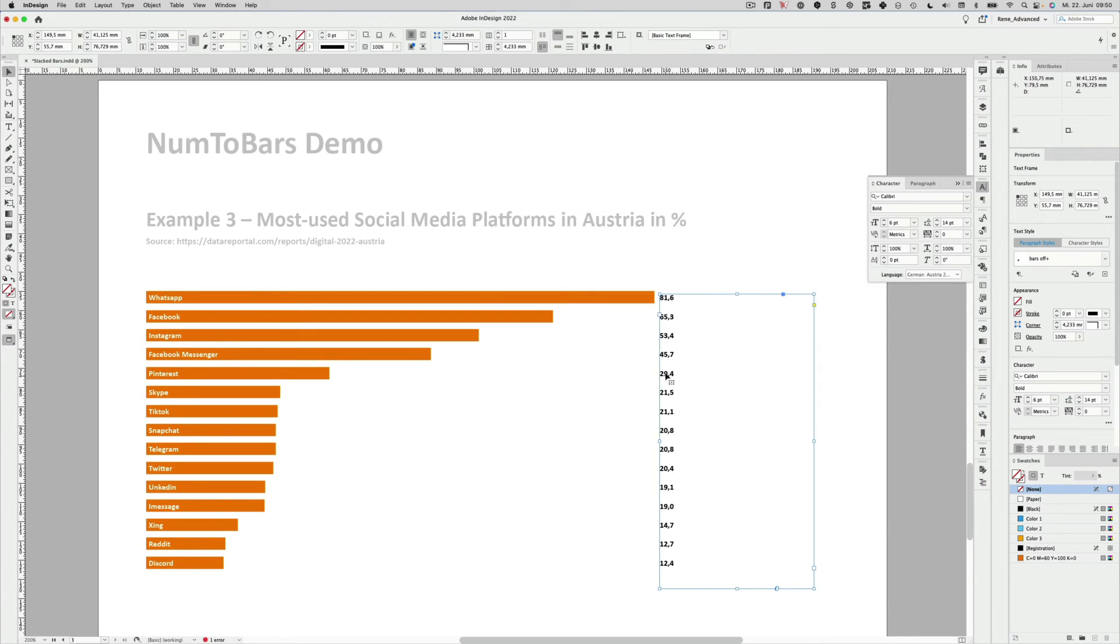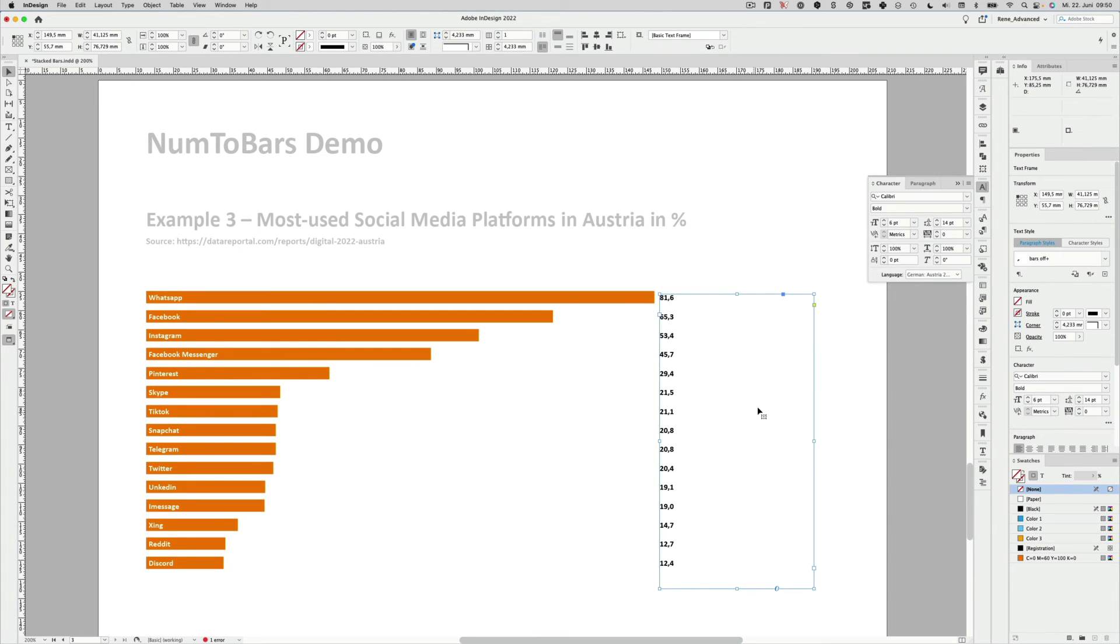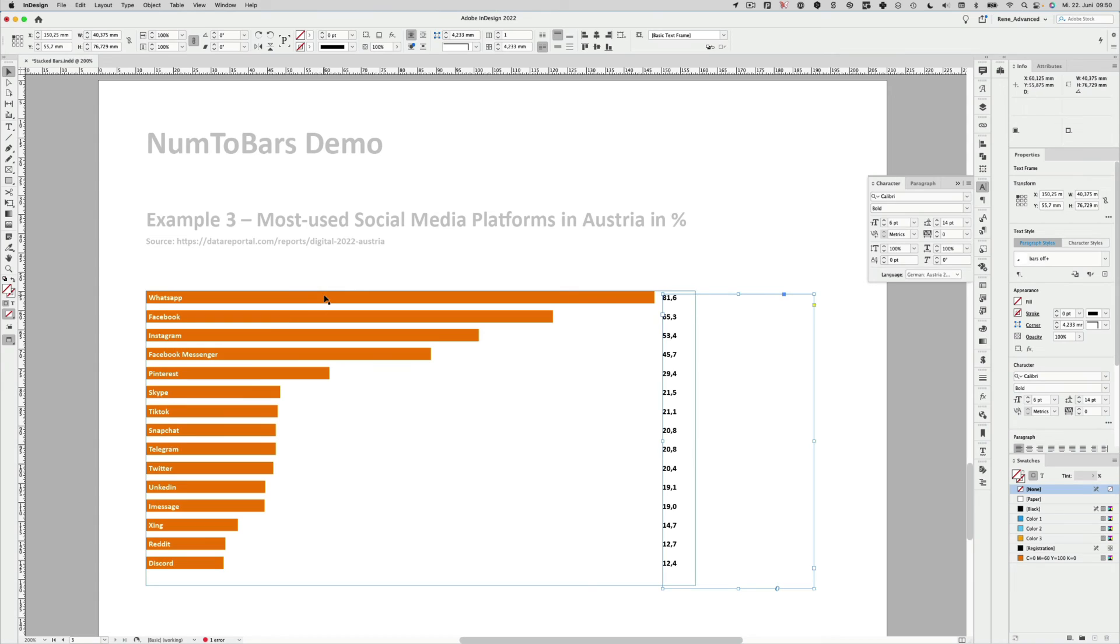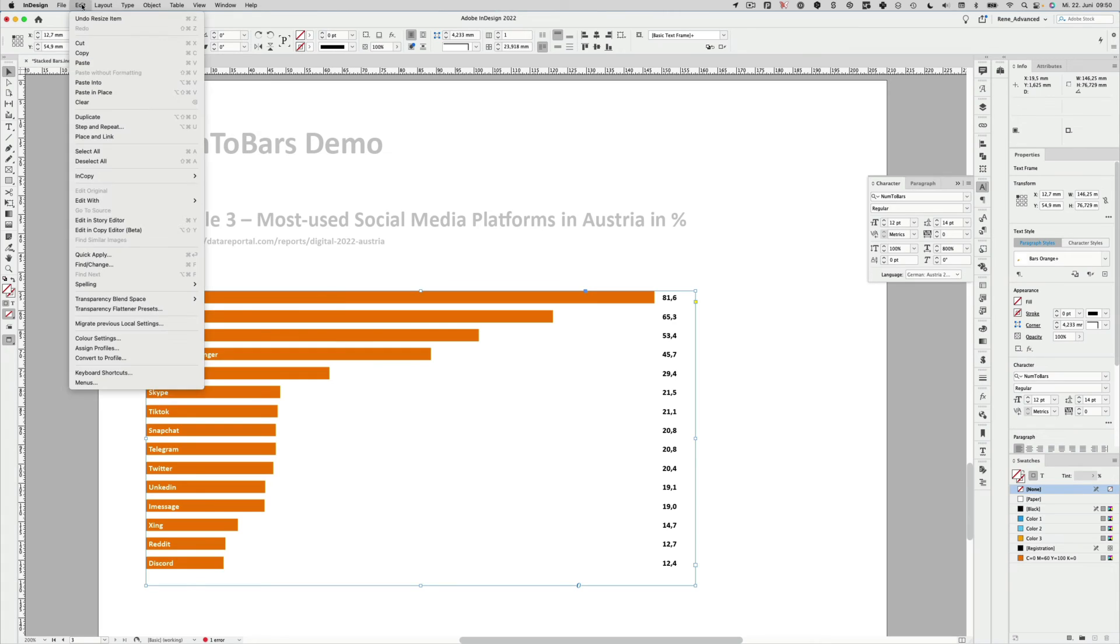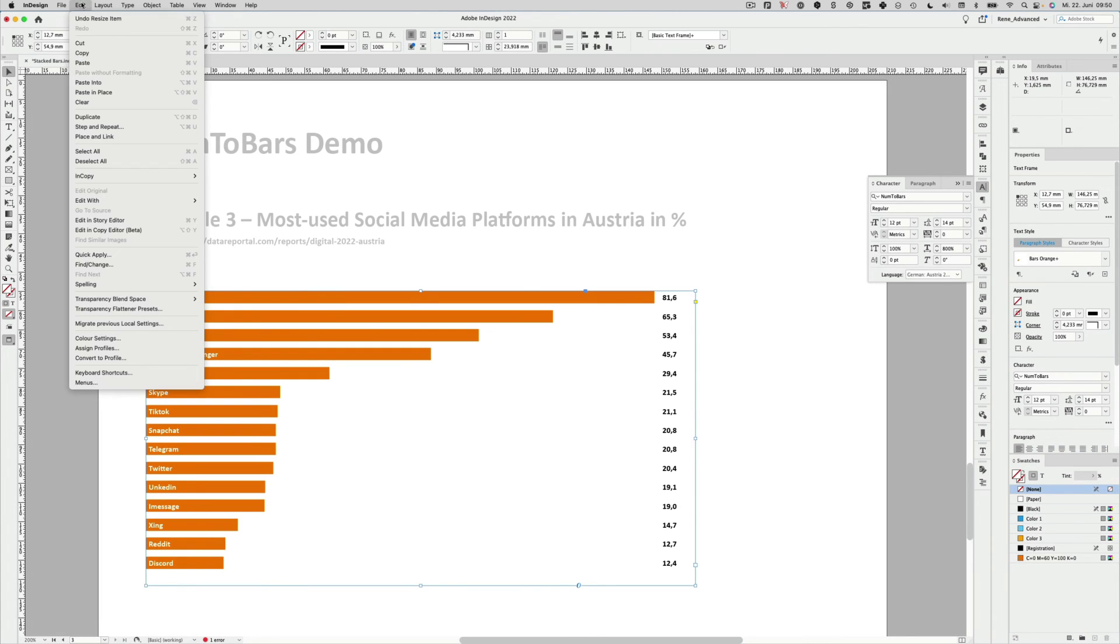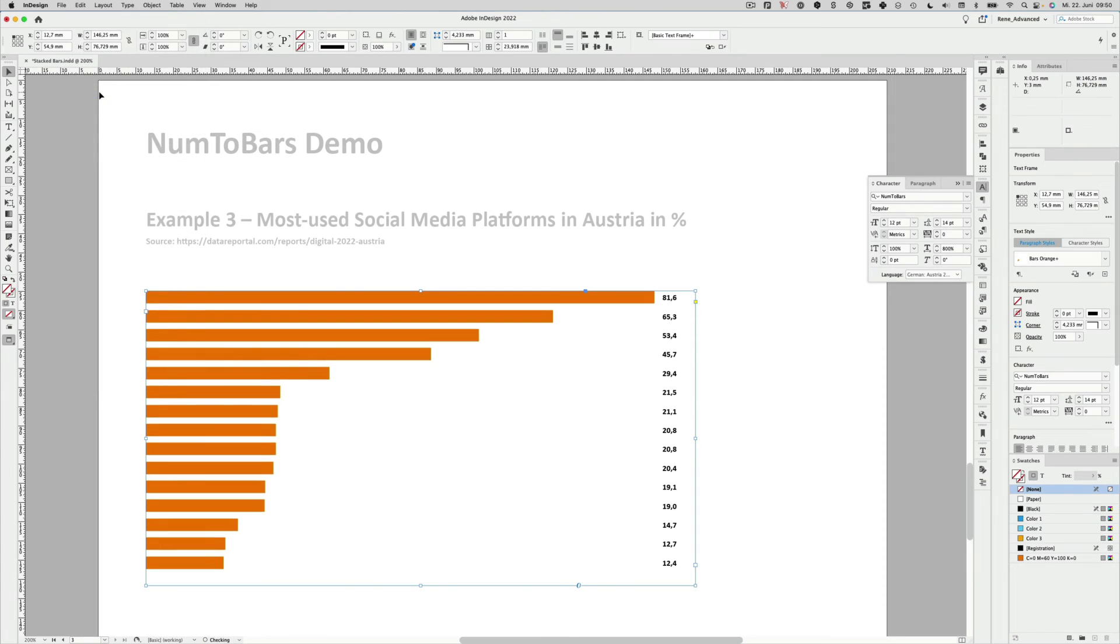And I want to align those numbers to the right of every bar. Of course, if you move it over there, nothing happens. So for this, we have to do another step. I select the bar graph. I will copy it, paste it in place again. So I make a duplicate, which will be my backup, because I have to convert the type into outlines to make the trick work.